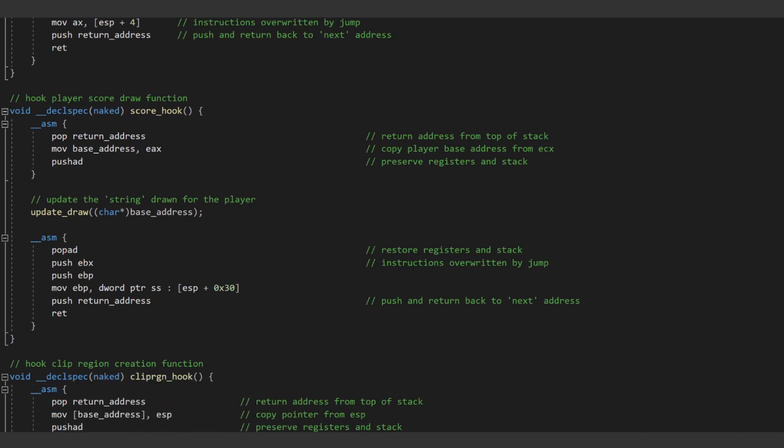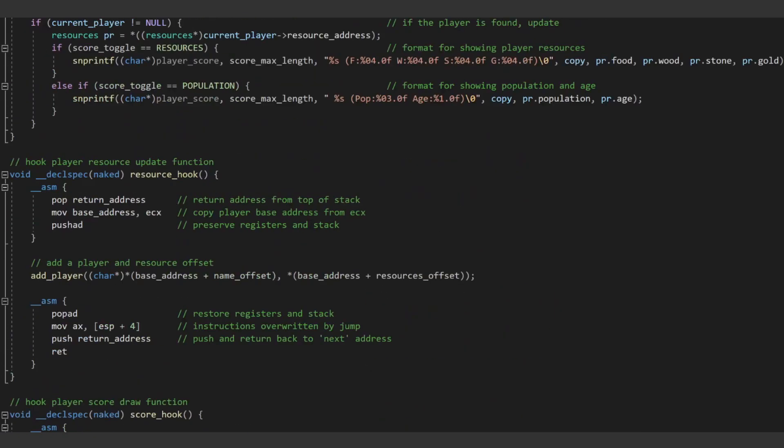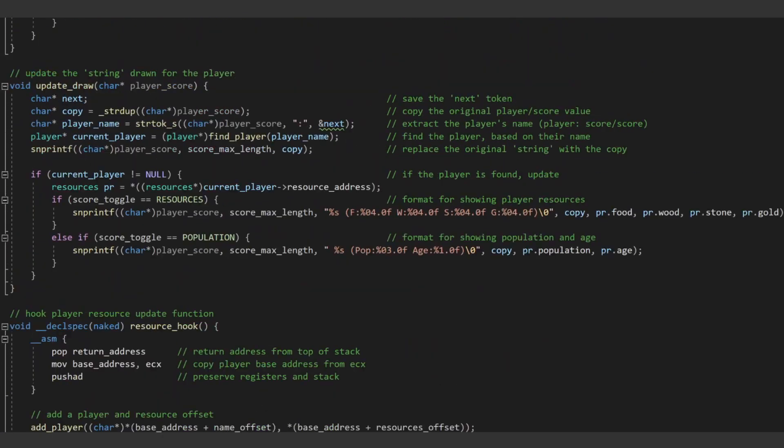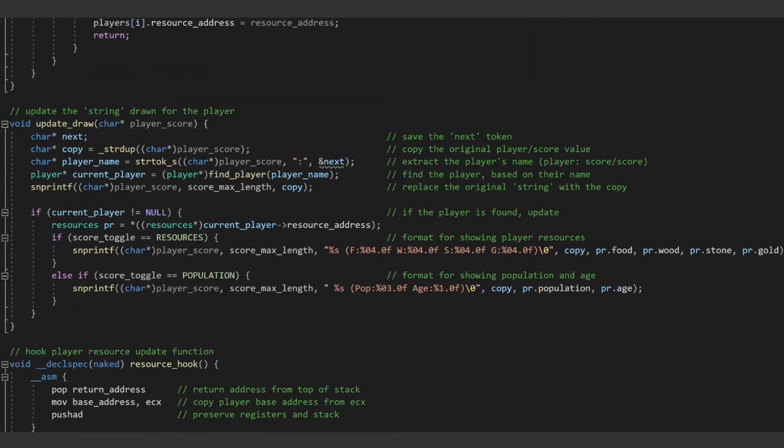Now that we know the address of that string, we can create a new function to actually change the string before it is drawn to the game world. In this new function, we first want to duplicate the current value in case we don't want to actually change the current value. This way, we can have a toggle variable to toggle over the different types of data we want to spy on while actually playing the game.